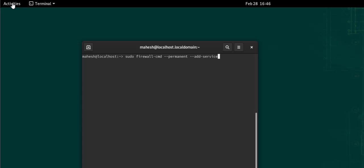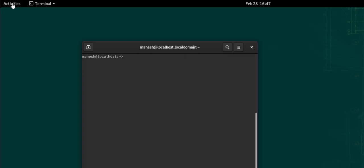sudo firewall-cmd --reload. That pretty much completes the OpenSSH installation.